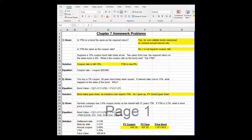Is YTM on a bond the same as the required return? The answer is yes for non-callable bonds, expressed as a nominal annual interest rate. Is YTM the same as coupon rate? No, R is not equal to the coupon rate. The coupon rate is on your bond. YTM, or little r, is the rate required by all other bonds in the market.